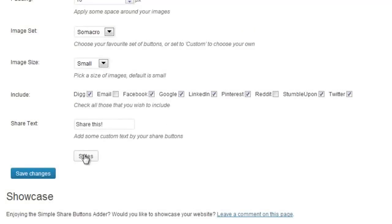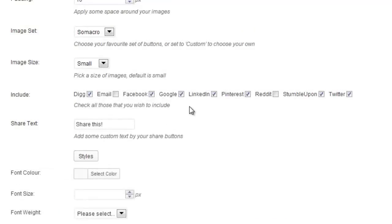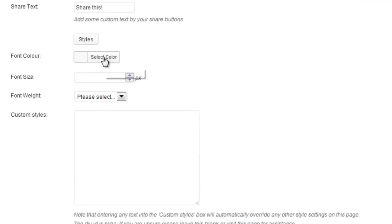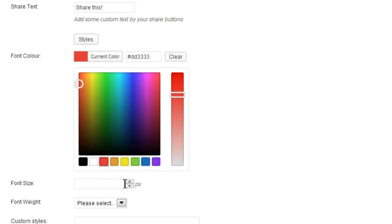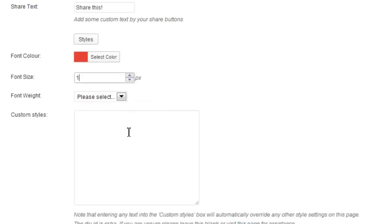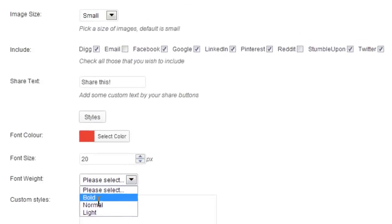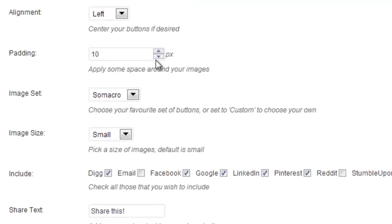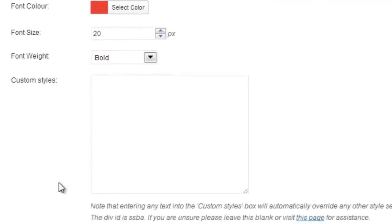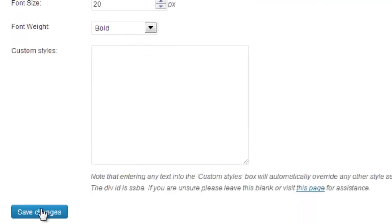If you wish you can click styles and change these a little. Let's make it red. Up the font size a little. And the font weight so you can choose bold, normal or light. I'm also going to bring the padding down on here so it fits on nicer.